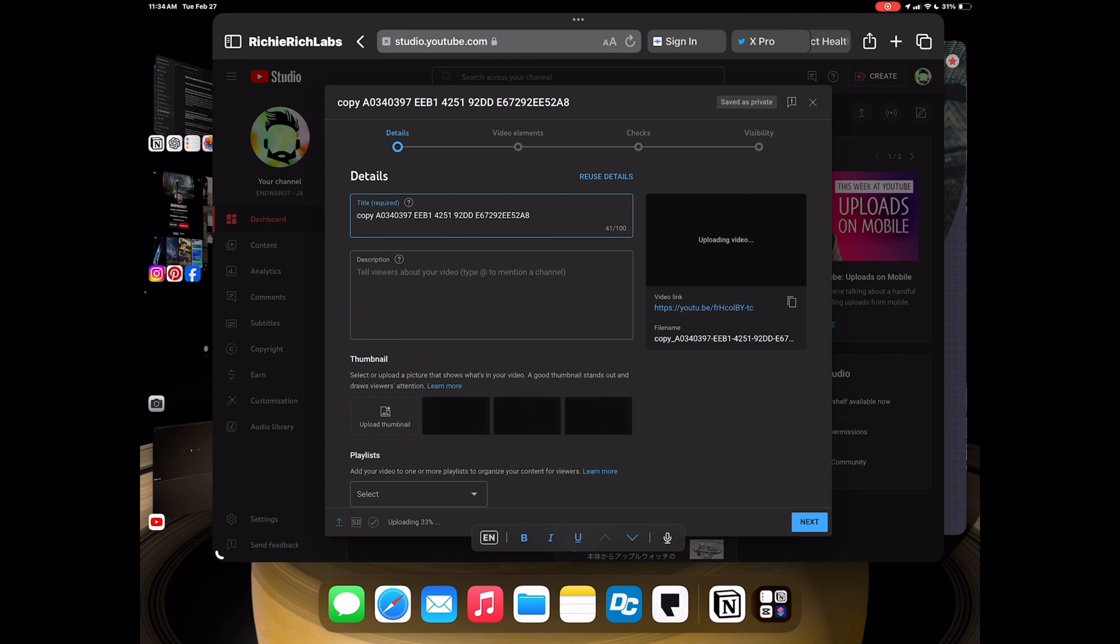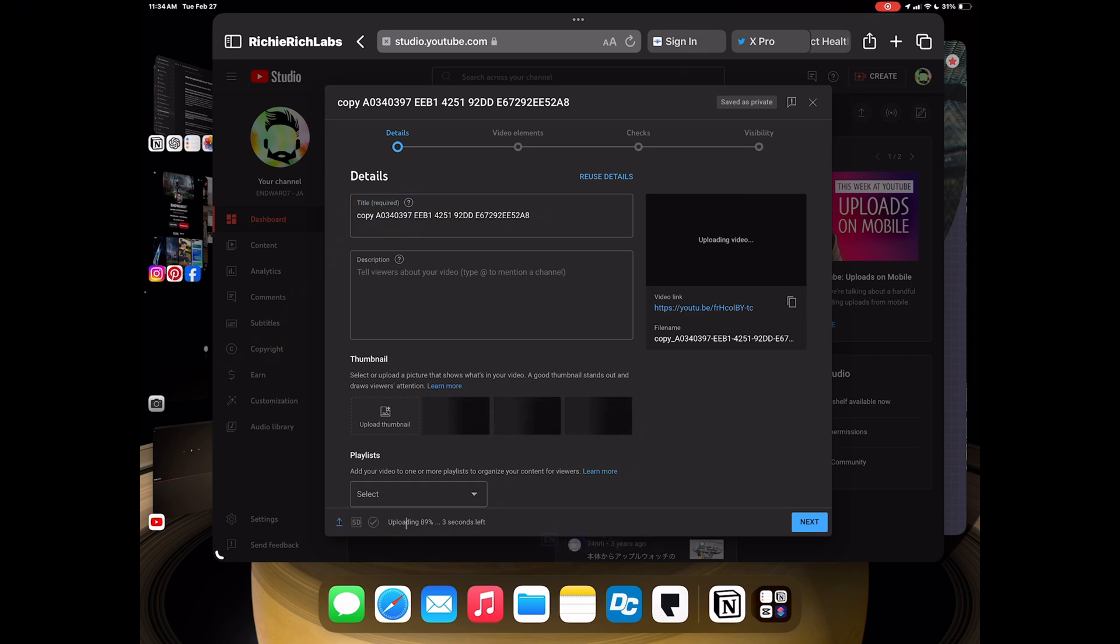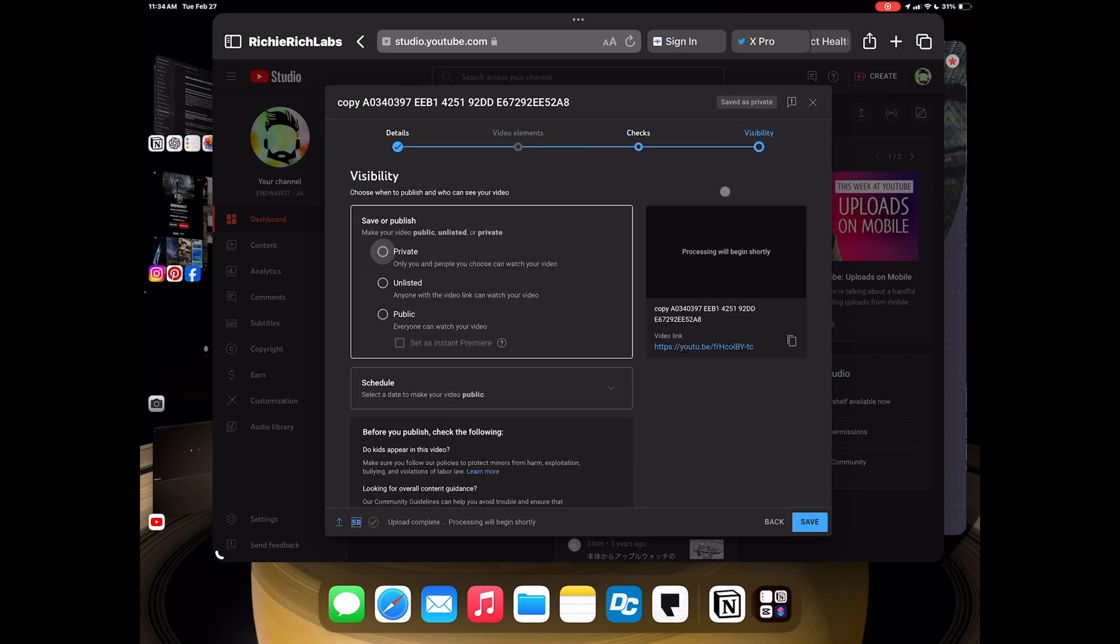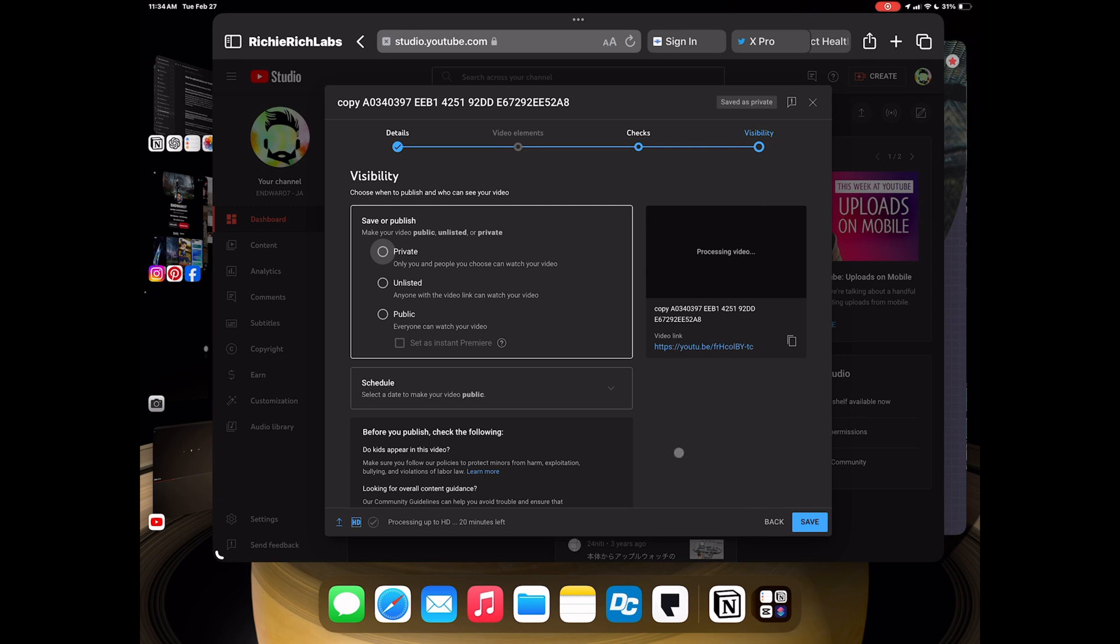As you can see, it'll be the normal procedure: your title, description, thumbnail, playlists, your stuff that tells you how long it's going to take to finish uploading and processing, your checks for monetization and video elements like end screen, ad cards, time of release, etc. It's all in there just like the normal desktop version. So you just hit save and whatnot.